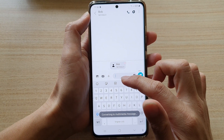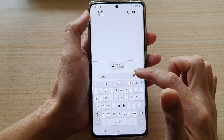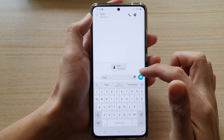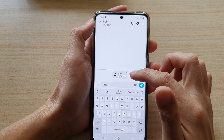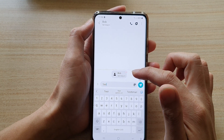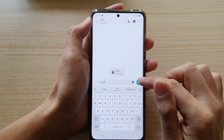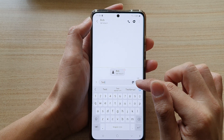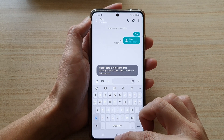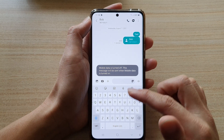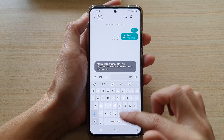And now that will be added to the attachment. Here you can write a text message. Because you are sending the vCard as an attachment, your message will be converted to a multimedia message. And from there, you can just tap on the send button.